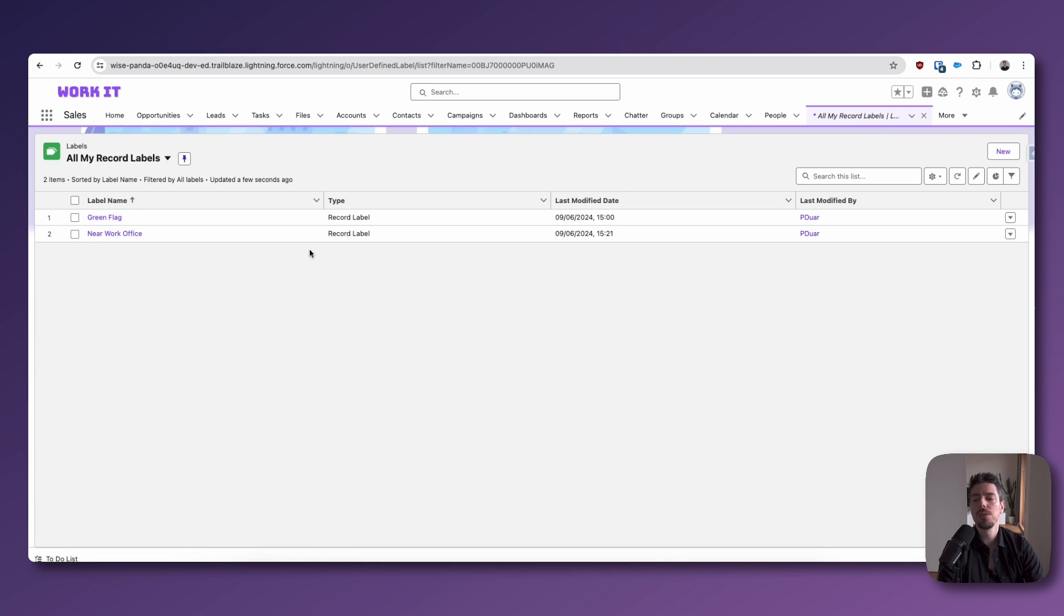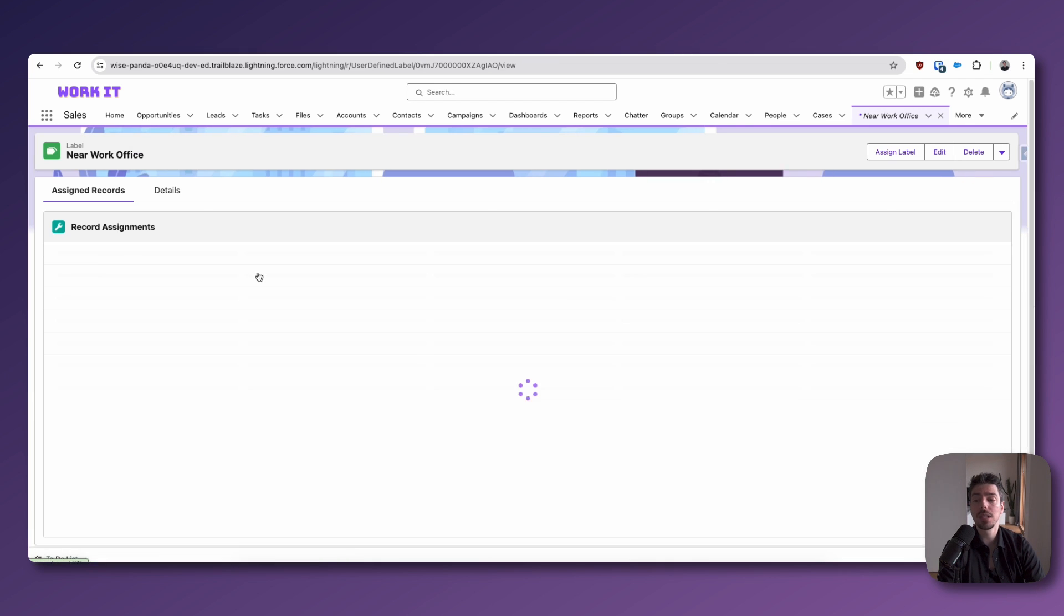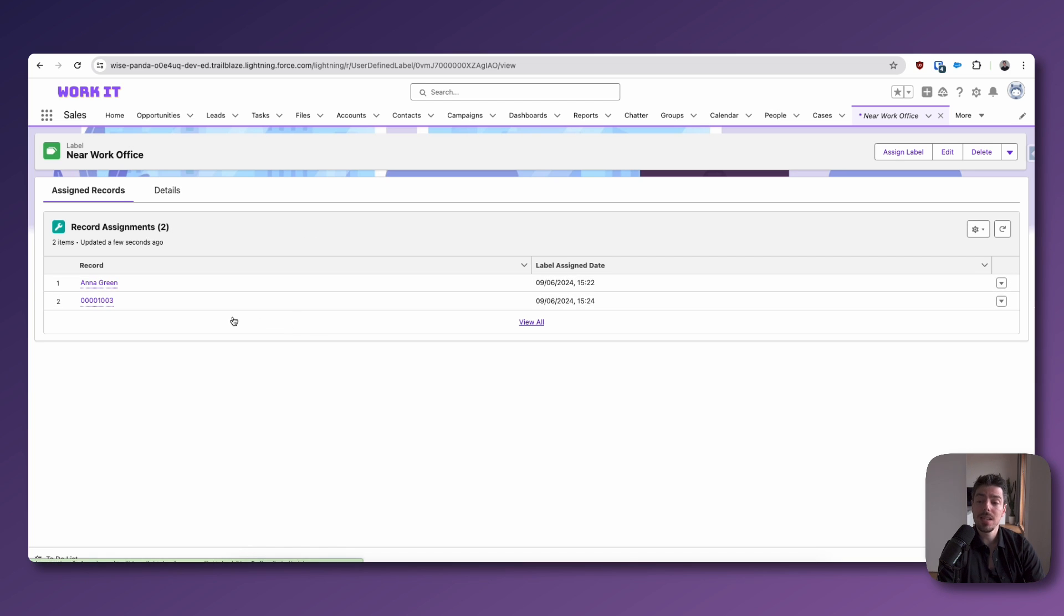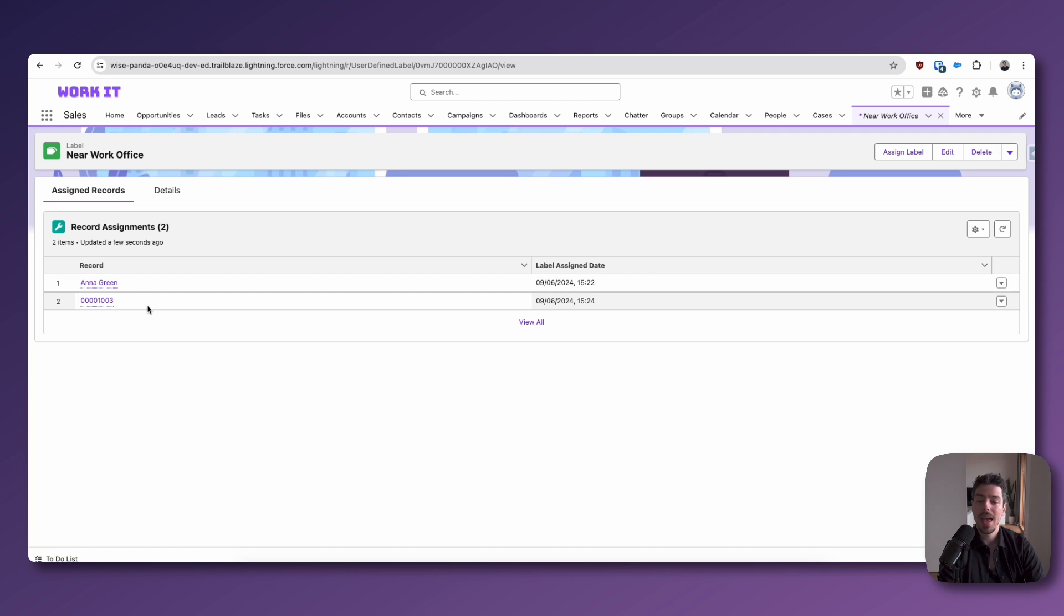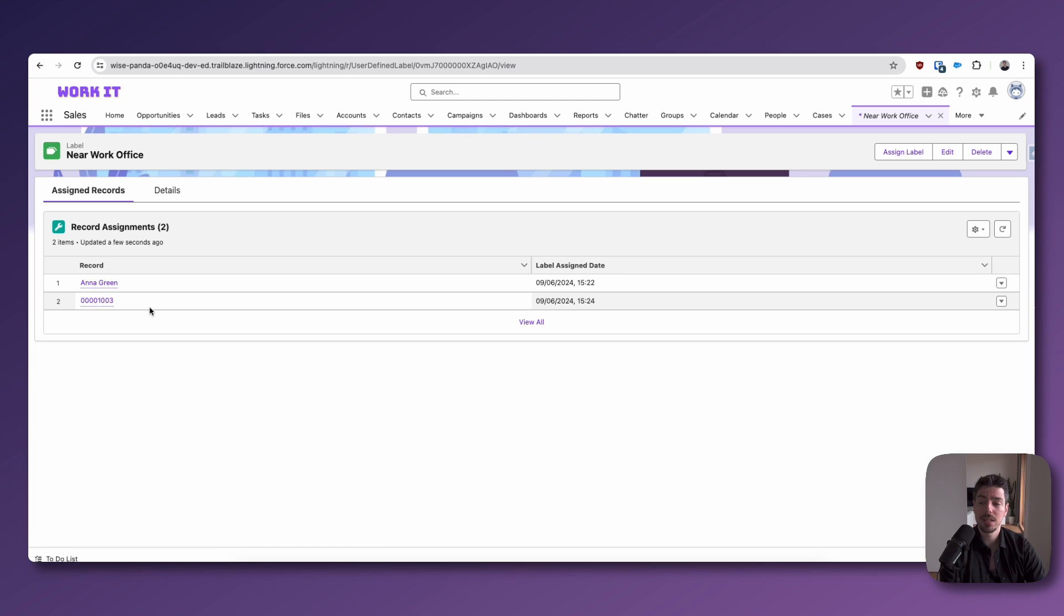Now, in our scenario, adding a case to the near work office label doesn't quite make sense. But I just want to show you that if we go to that label and under the record assignments list, we can see that we have a person account record and a case record. So this is really interesting because you can see records from different objects in a single view, which is kind of cool.